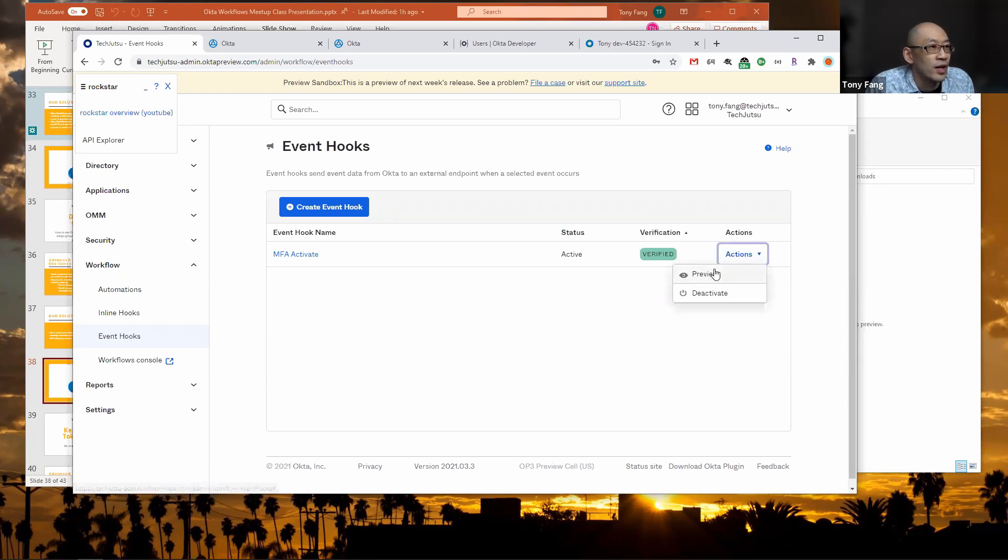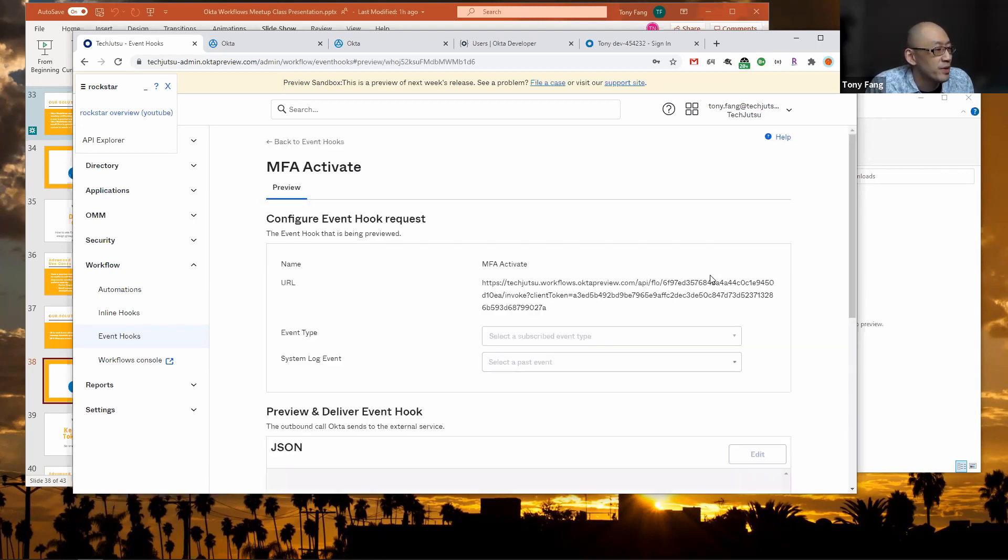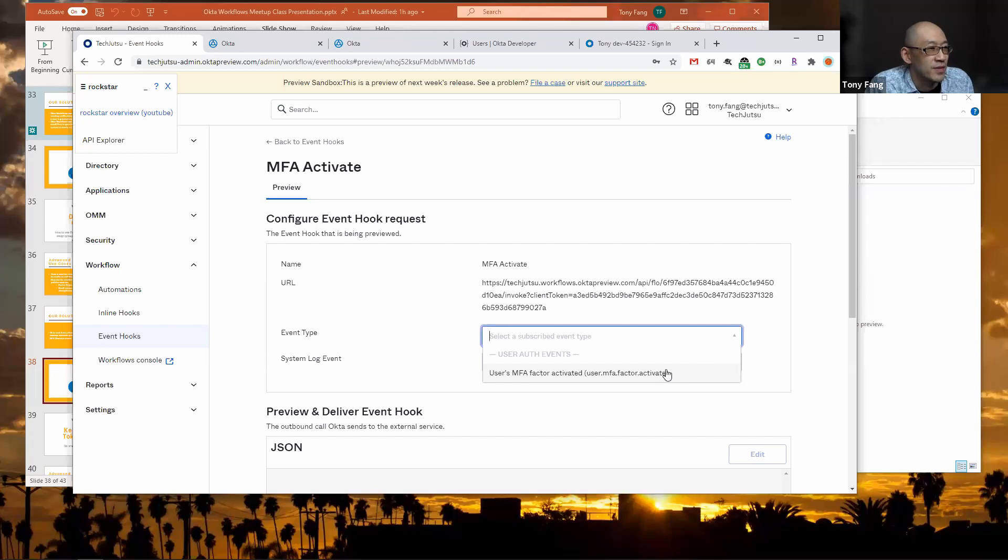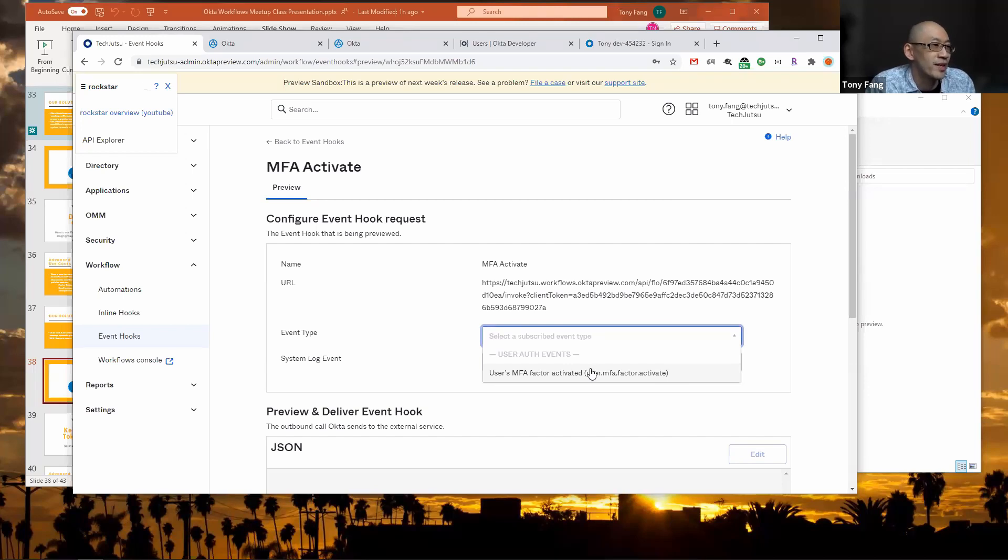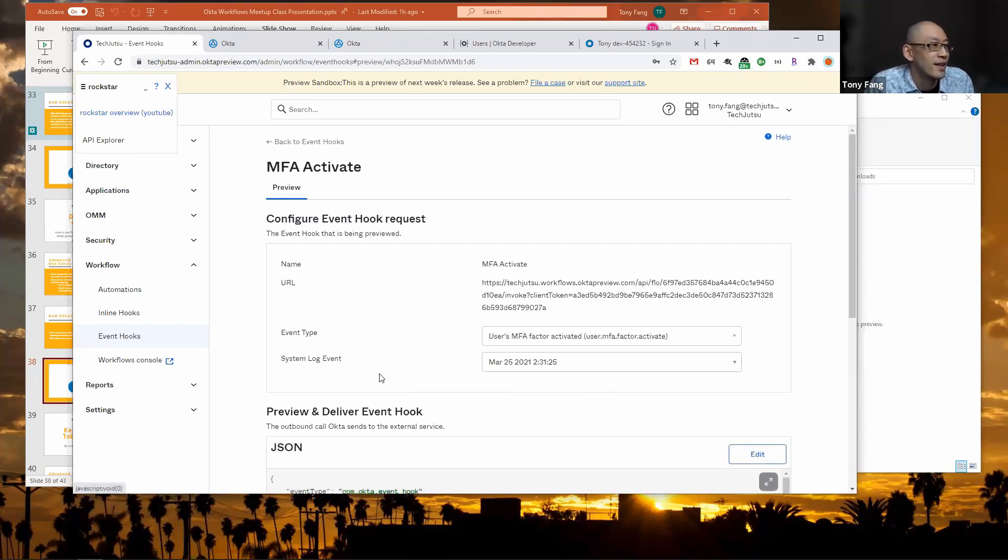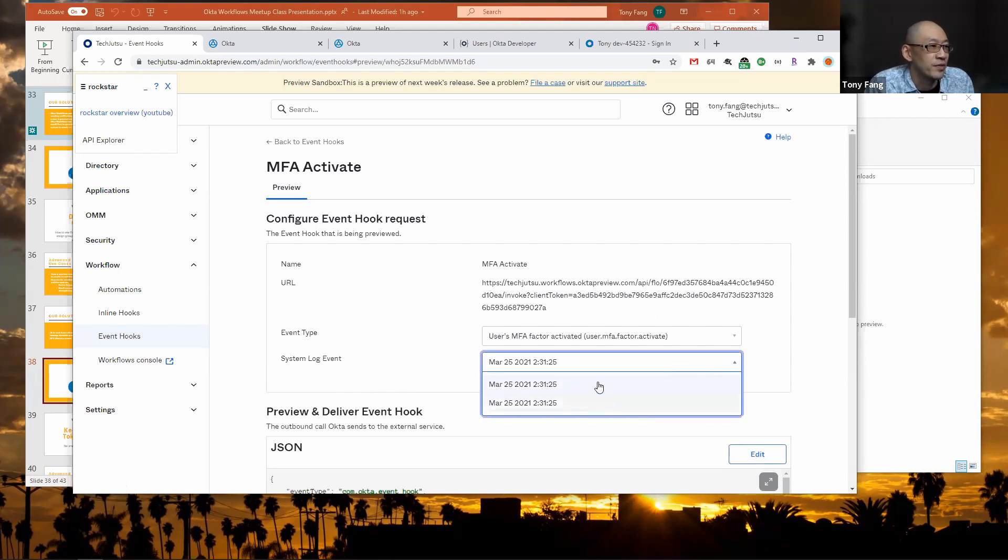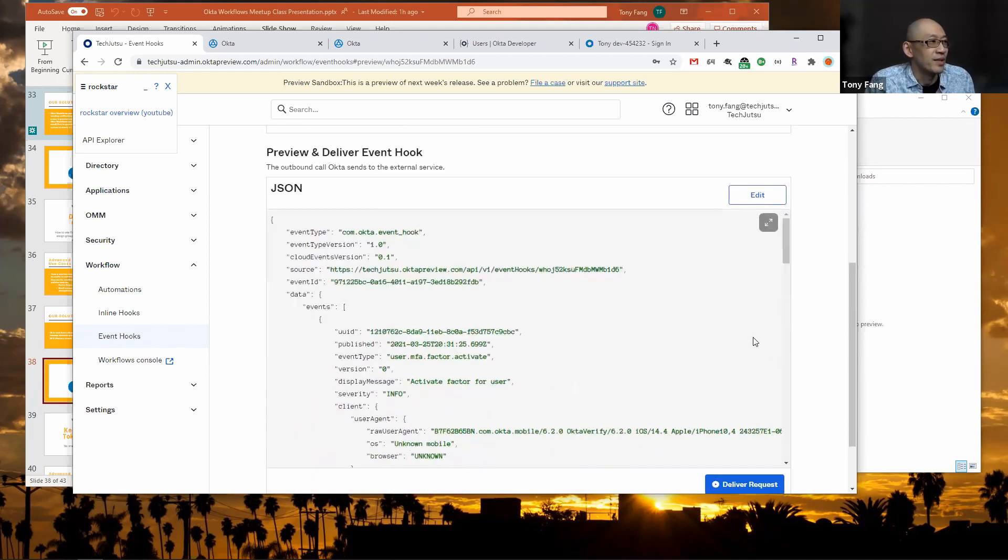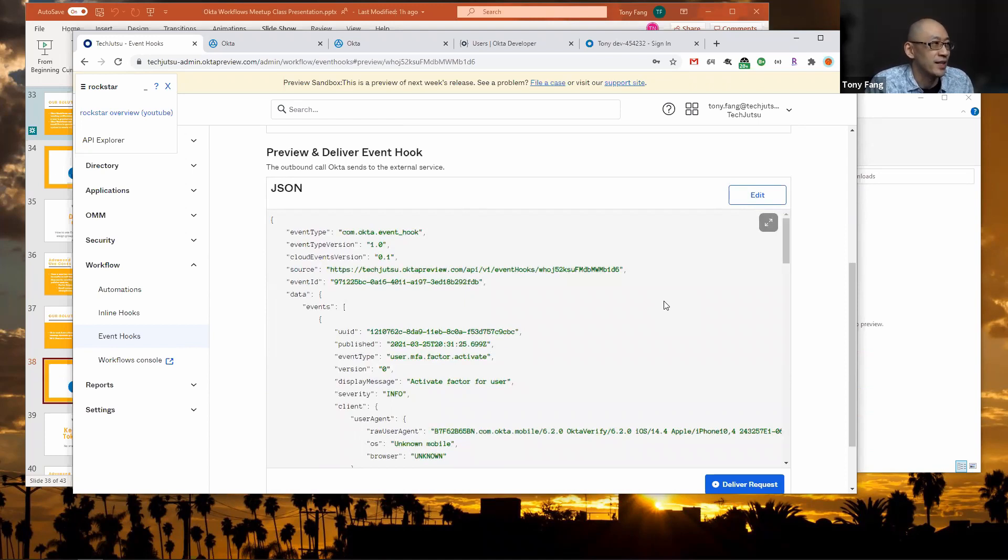Okta has this nice preview mode for events where you can trigger them and test them out. You select the event that you want to trigger. In this case there's only one that this one's subscribed to, which is MFA activate. Then you can pick from a couple different events. Down below it shows you the JSON payload that this event hook will deliver to your API endpoint.